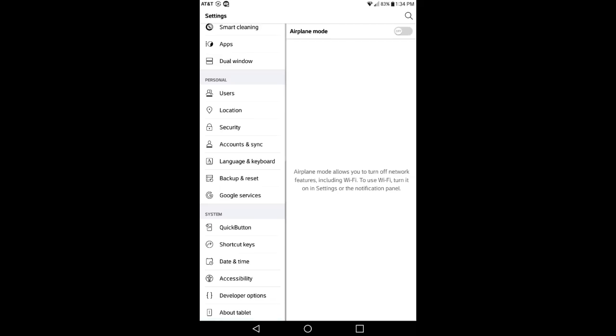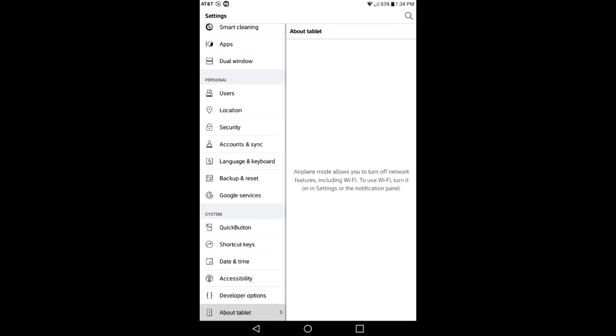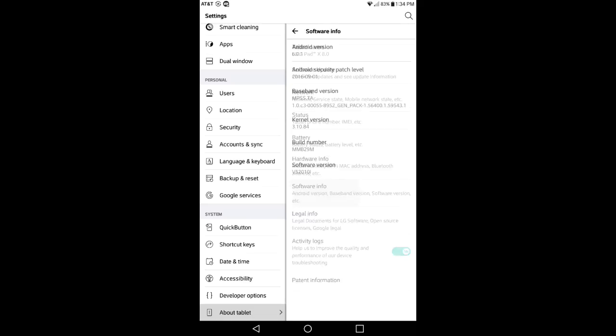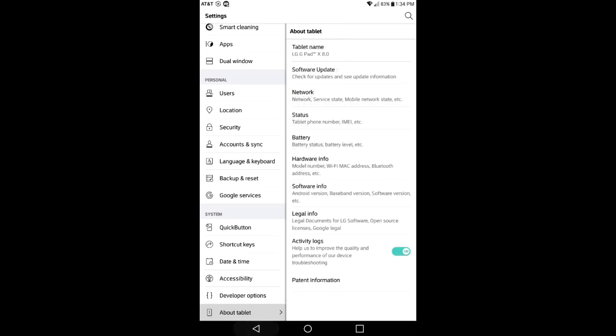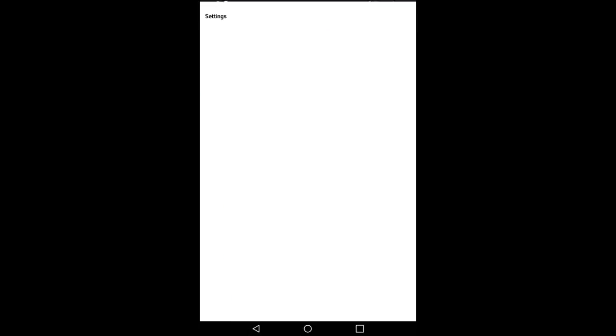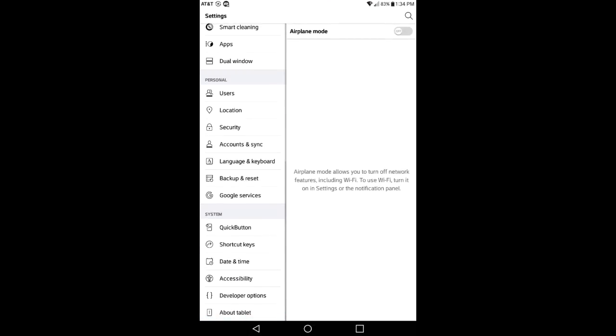You want to scroll all the way down to where it says About Device. Once you click on About Device, you're going to see an option where it says Software Info. Click on Software Info and look for Build Number. You want to hit the build number repeatedly seven times. After you do that, it's going to say you are now a developer on the bottom of your screen. After you get done doing that, back out and go back into your settings. You'll see an option where it says Developer Options right above About Device. Click on Developer Options.